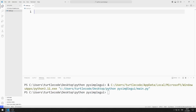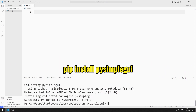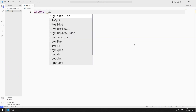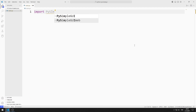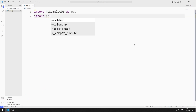First, I will import the PySimpleGUI library. You can import the library using this code. I also import the calendar library for date operations.